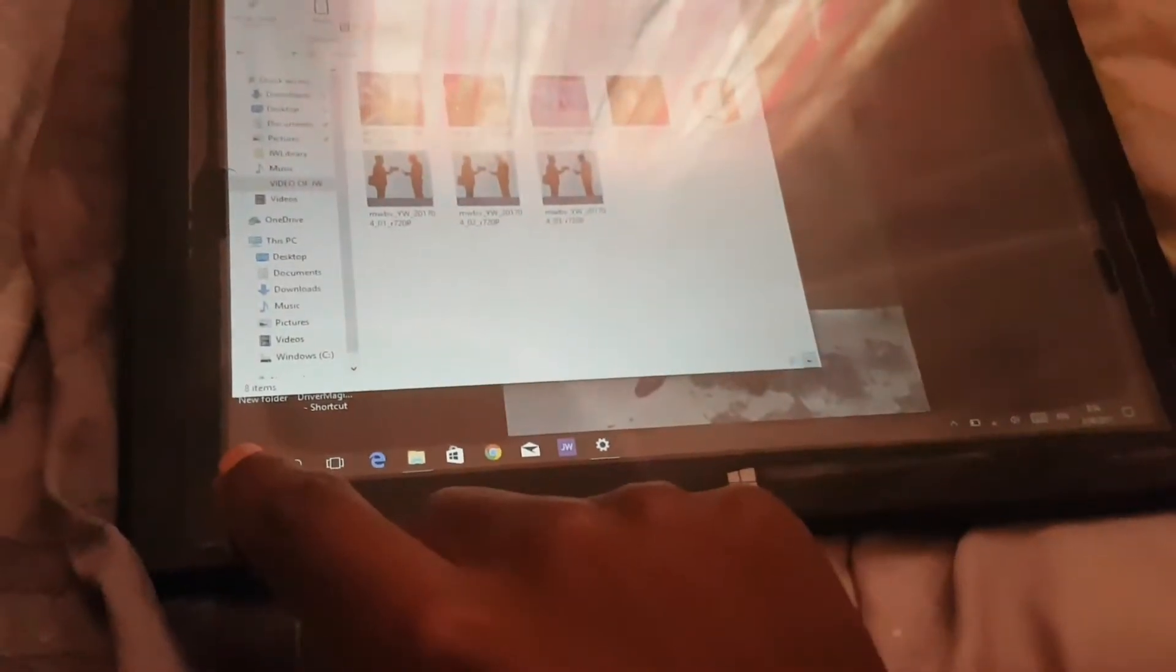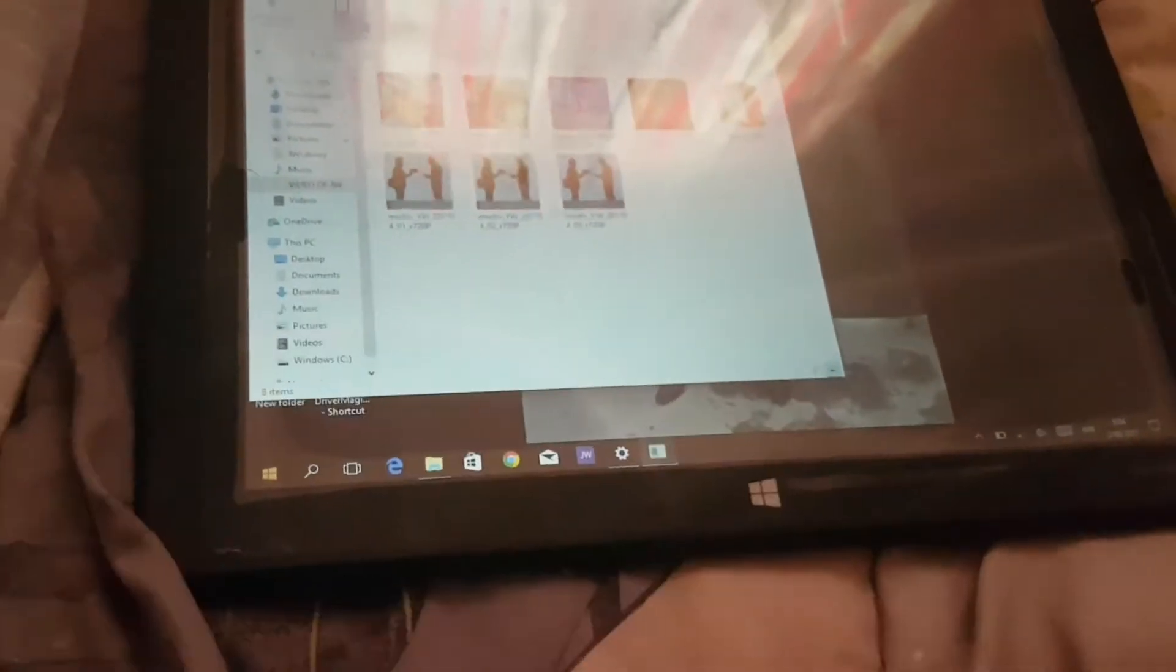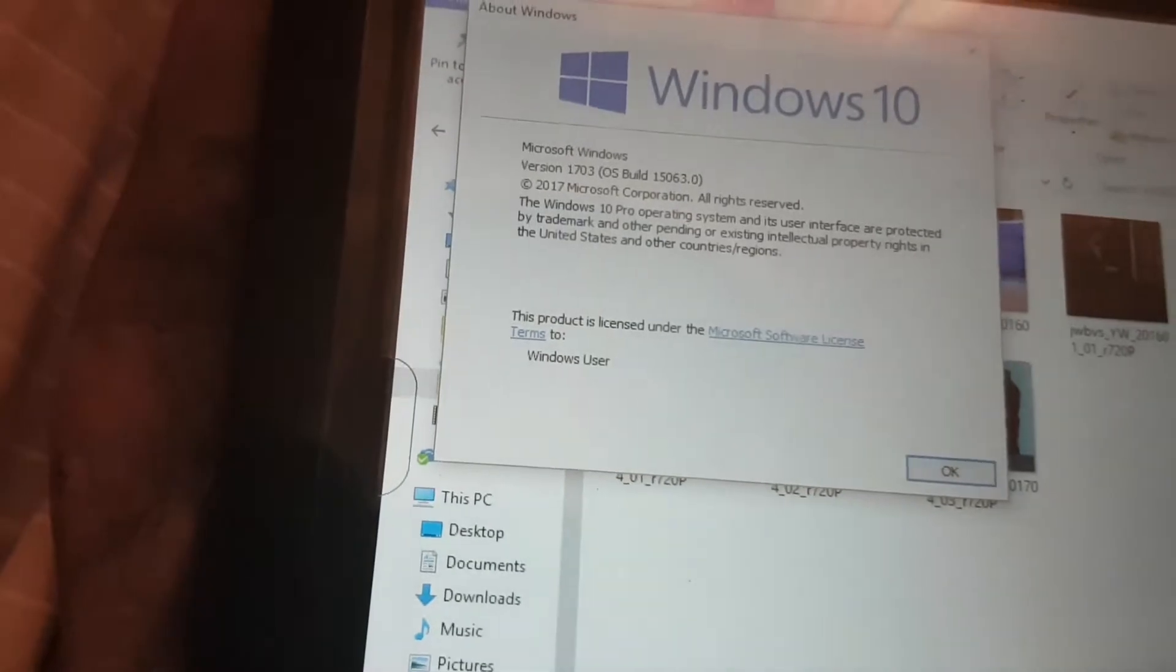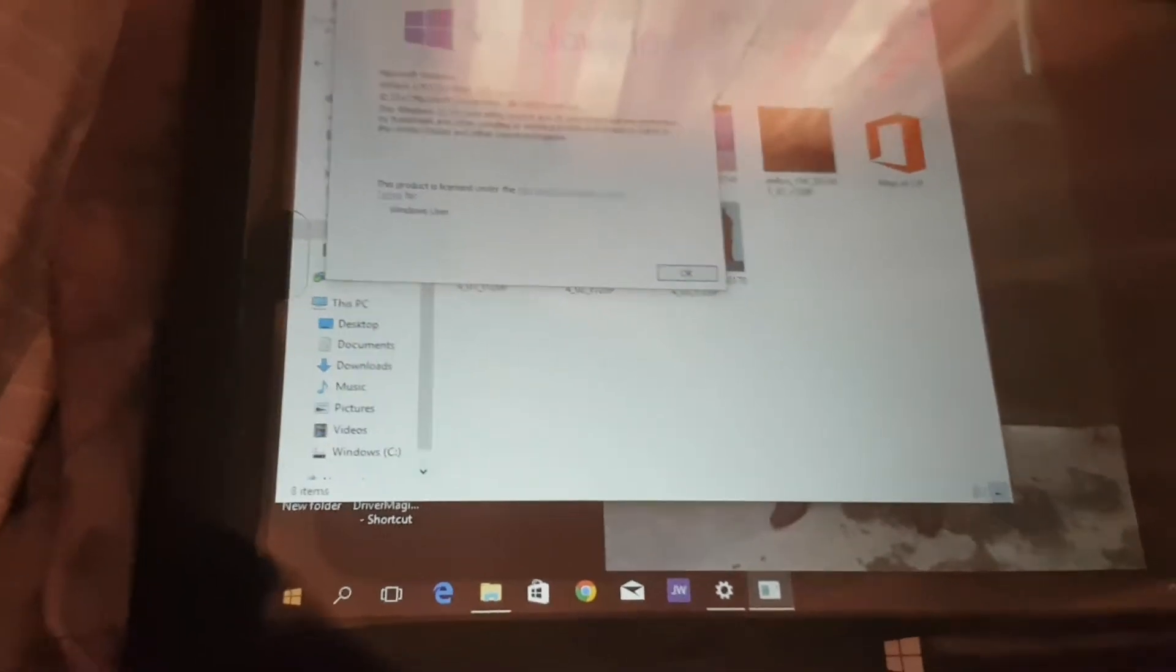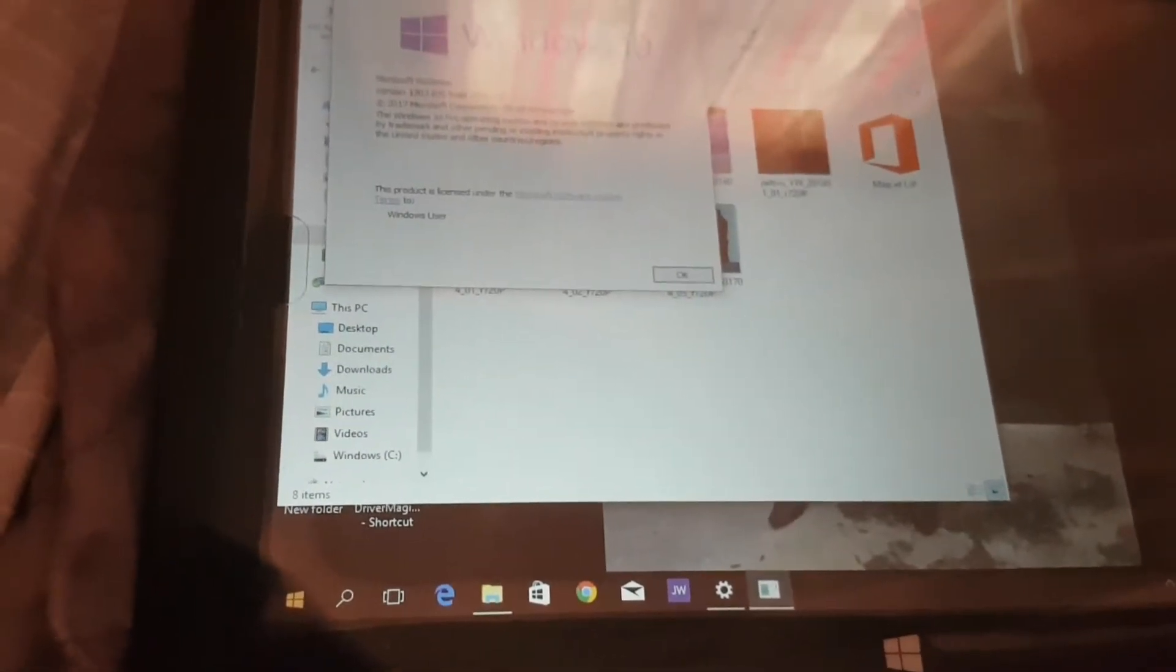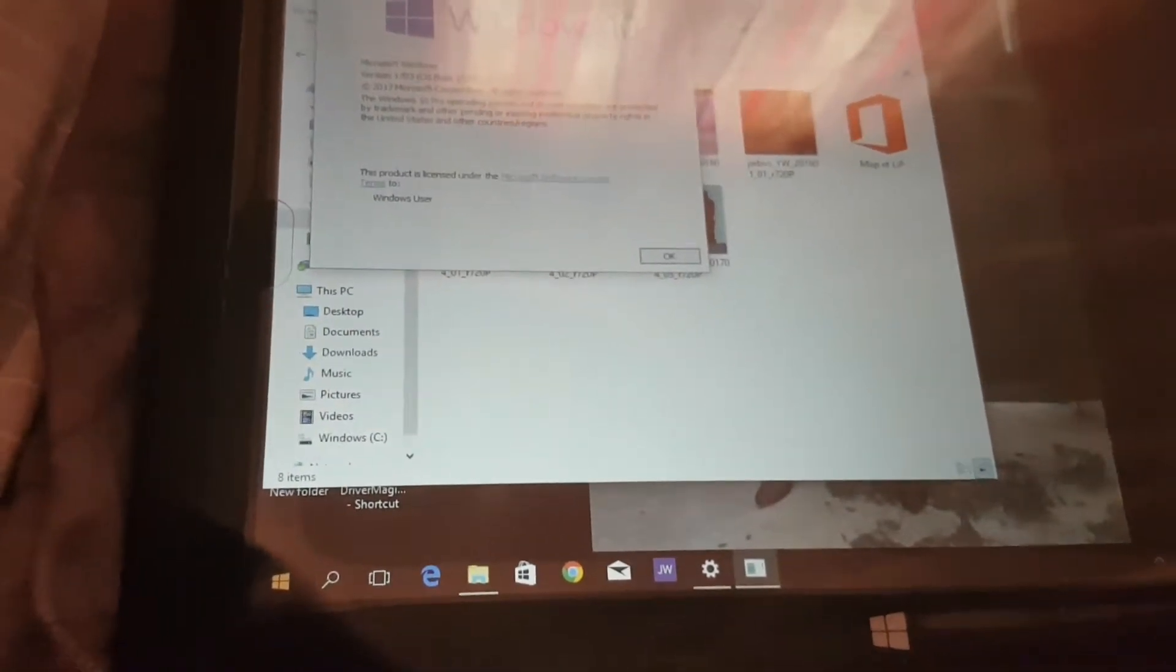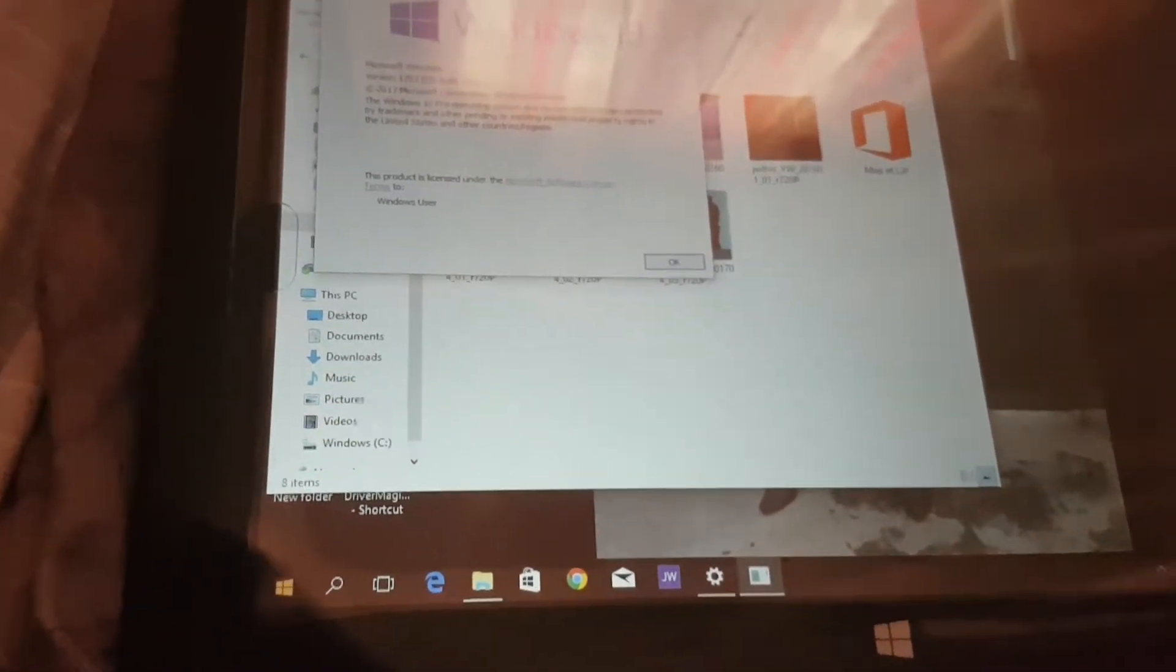You can see that its version is 1703, the latest build. The main issue I faced was that after doing a clean install of Windows 10, the touchscreen and the audio wouldn't work on this tablet.